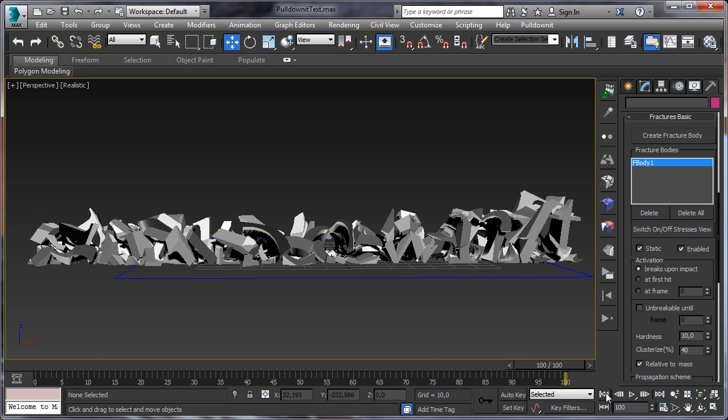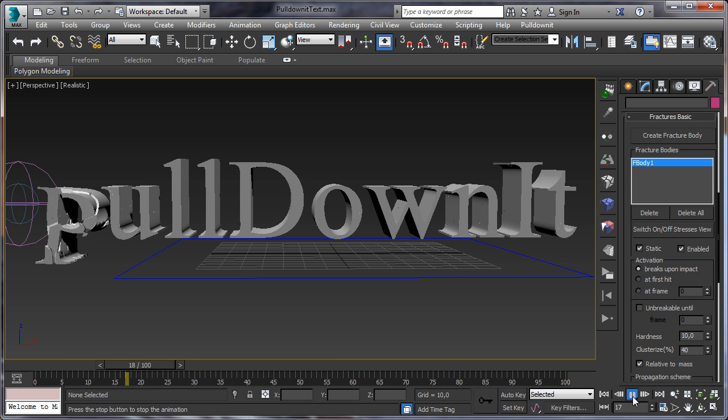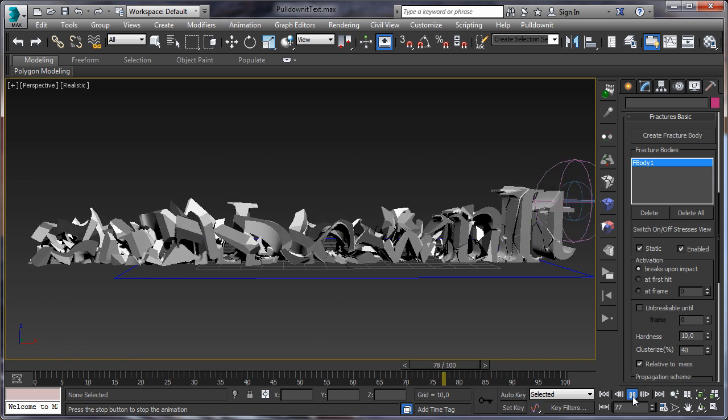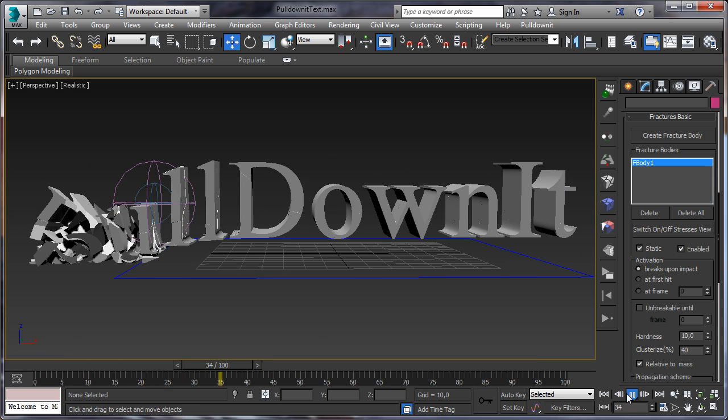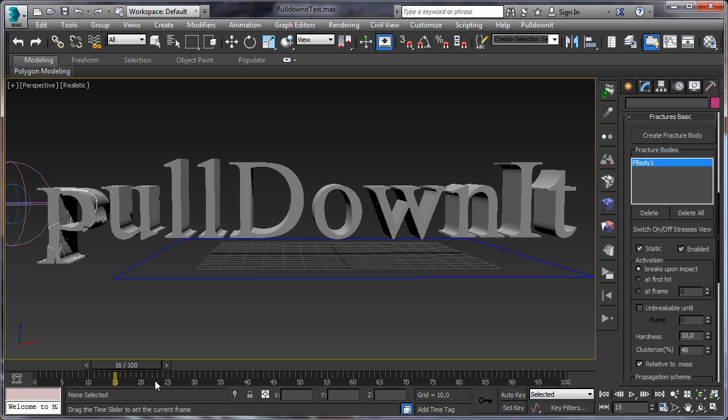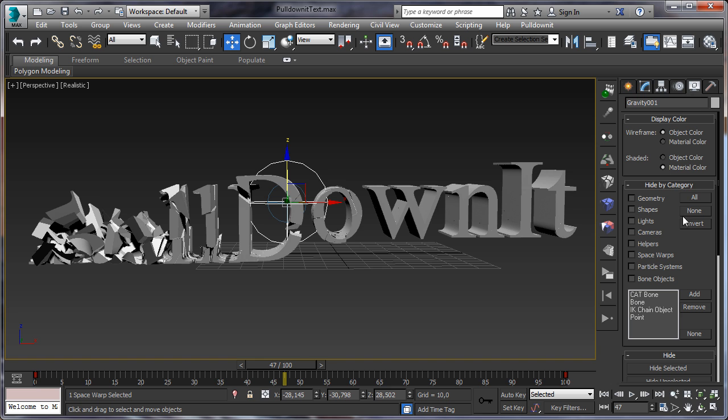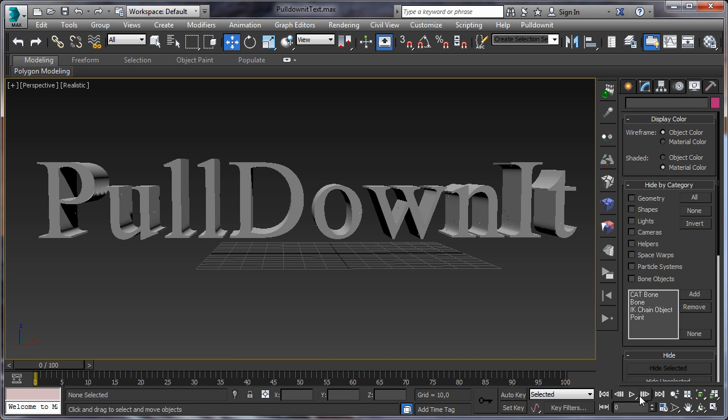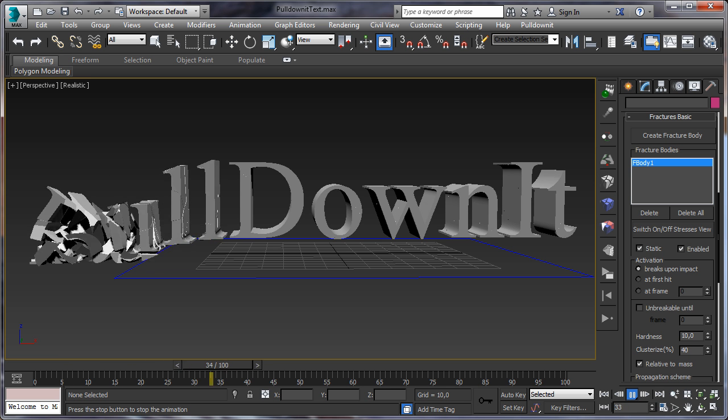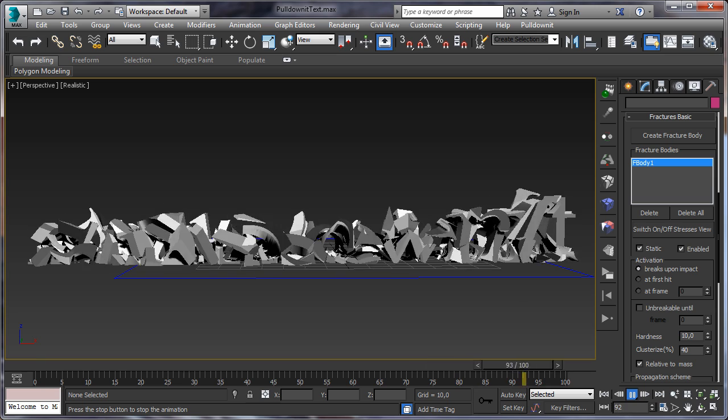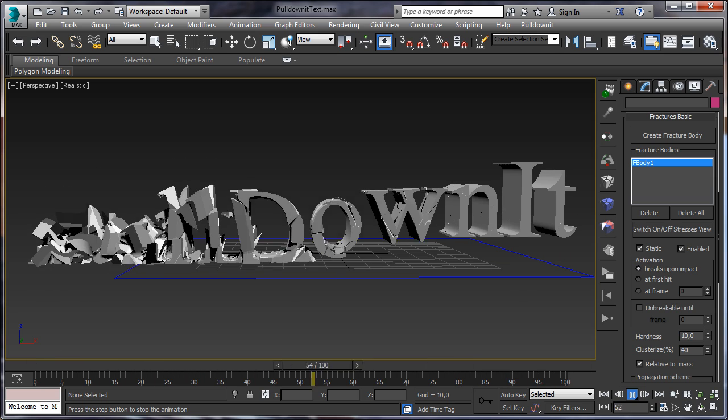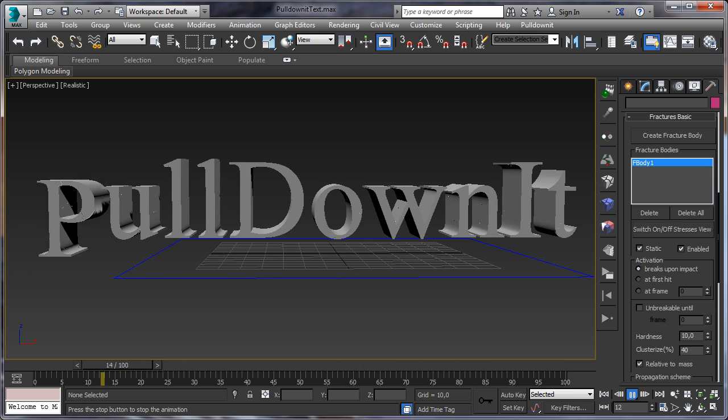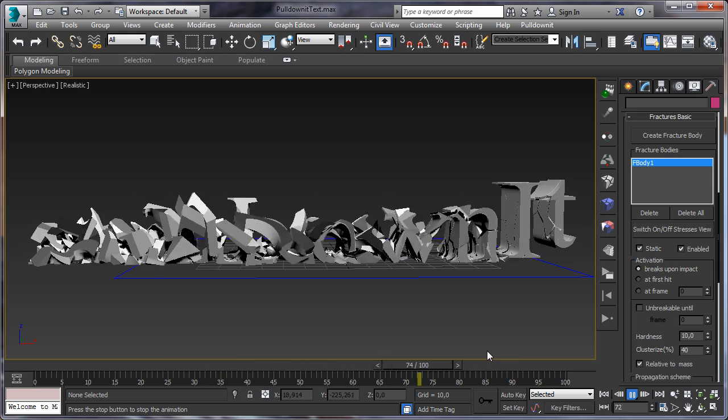Our letter falling and breaking, very nice. So well, let's hide our field to view the final result clearly. And well, this is the end of the tutorial. Thanks for watching. Bye.